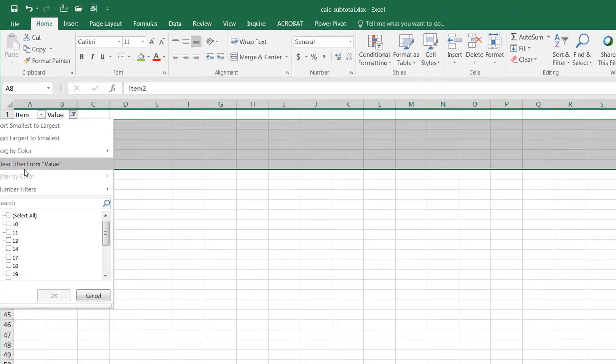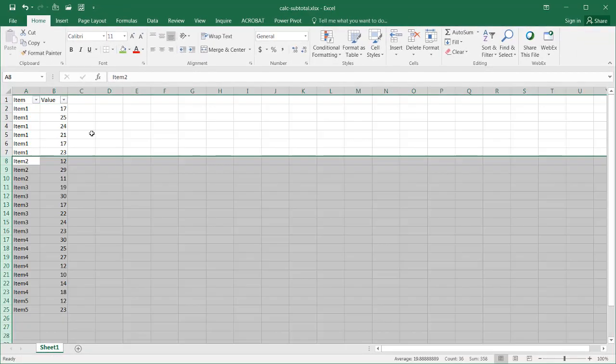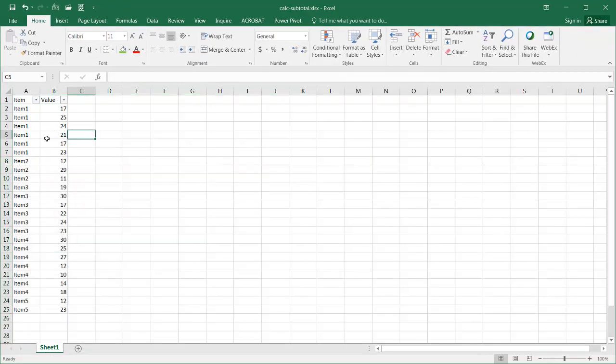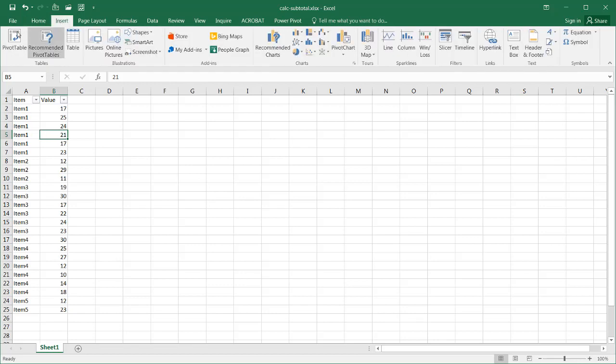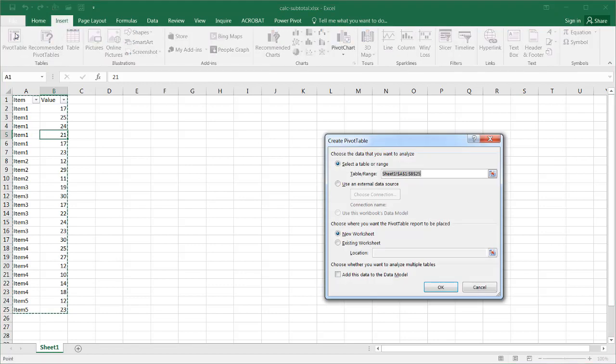Unfilter it, clear my filter, and you can see they've all disappeared now. So what I can do now is just click anywhere in my range of data, go to Insert, click Pivot Table.